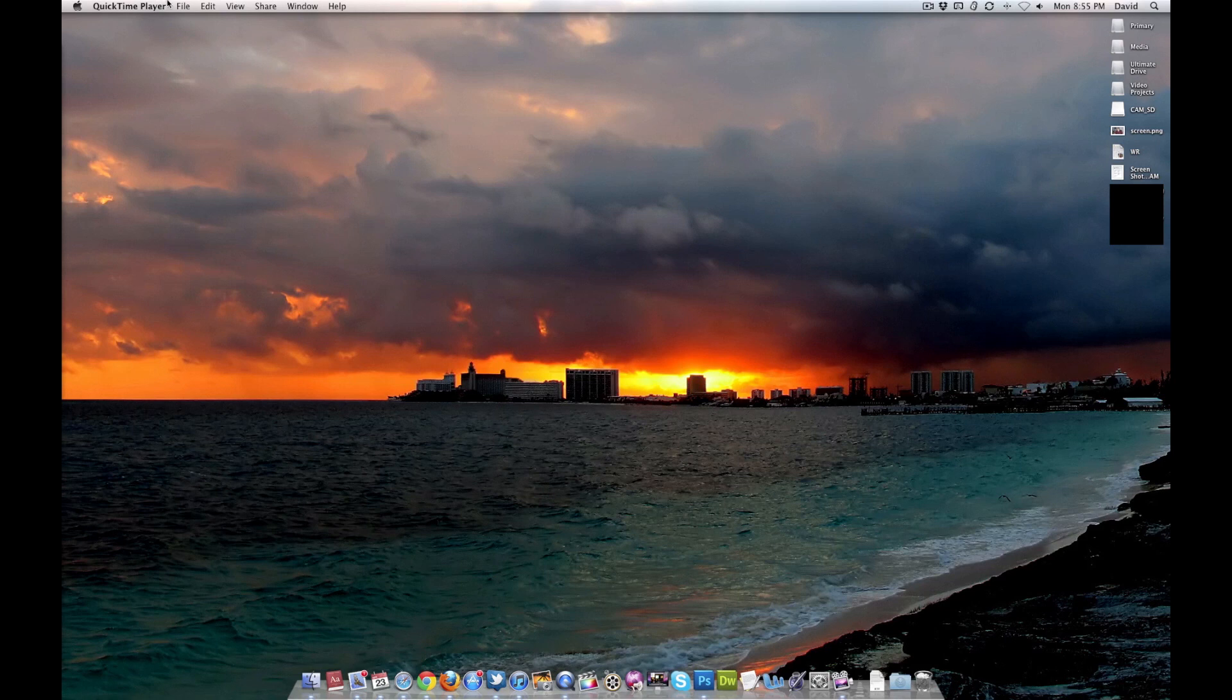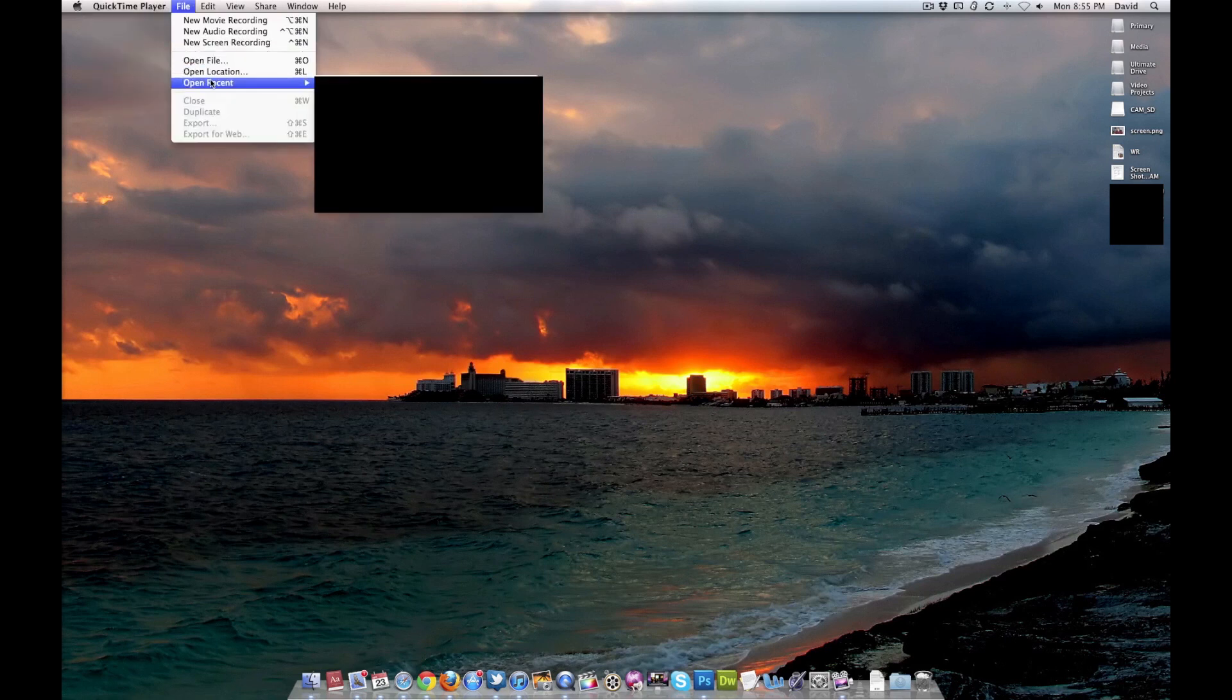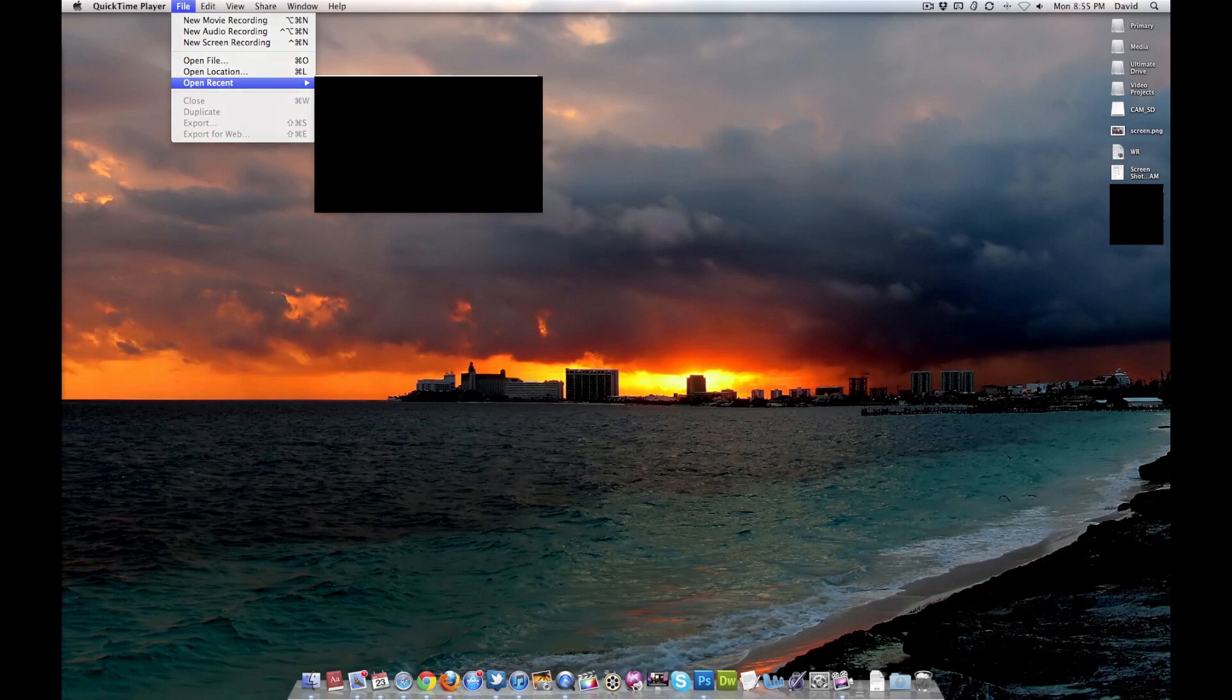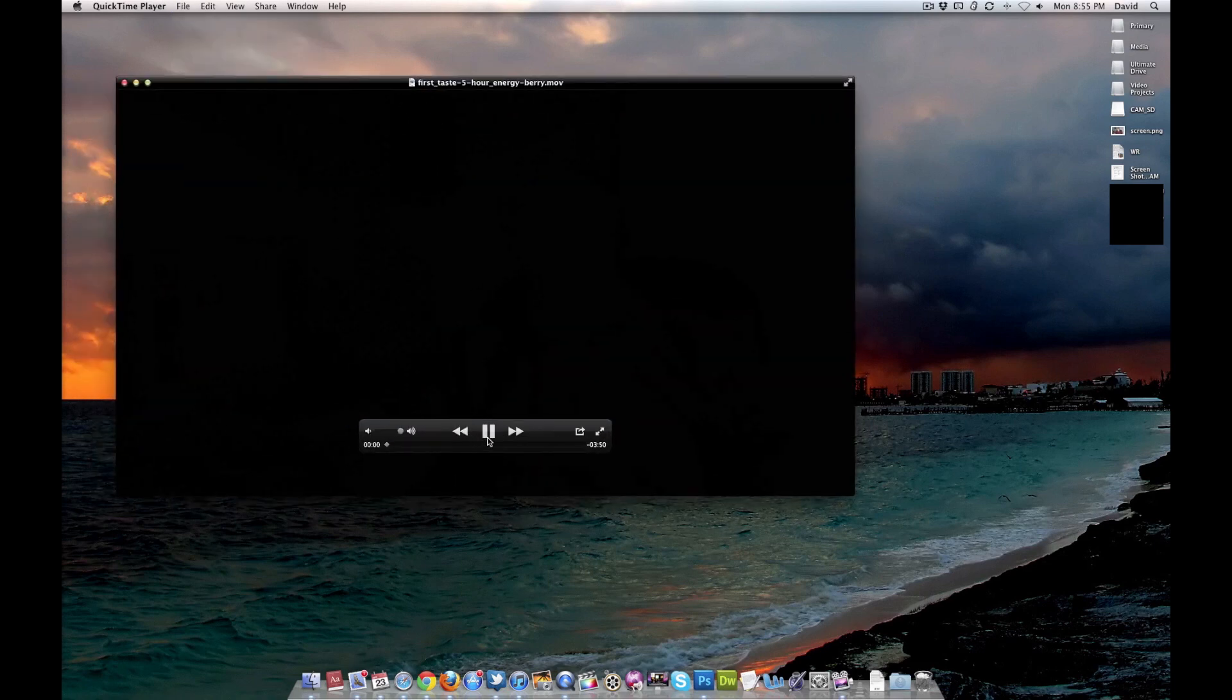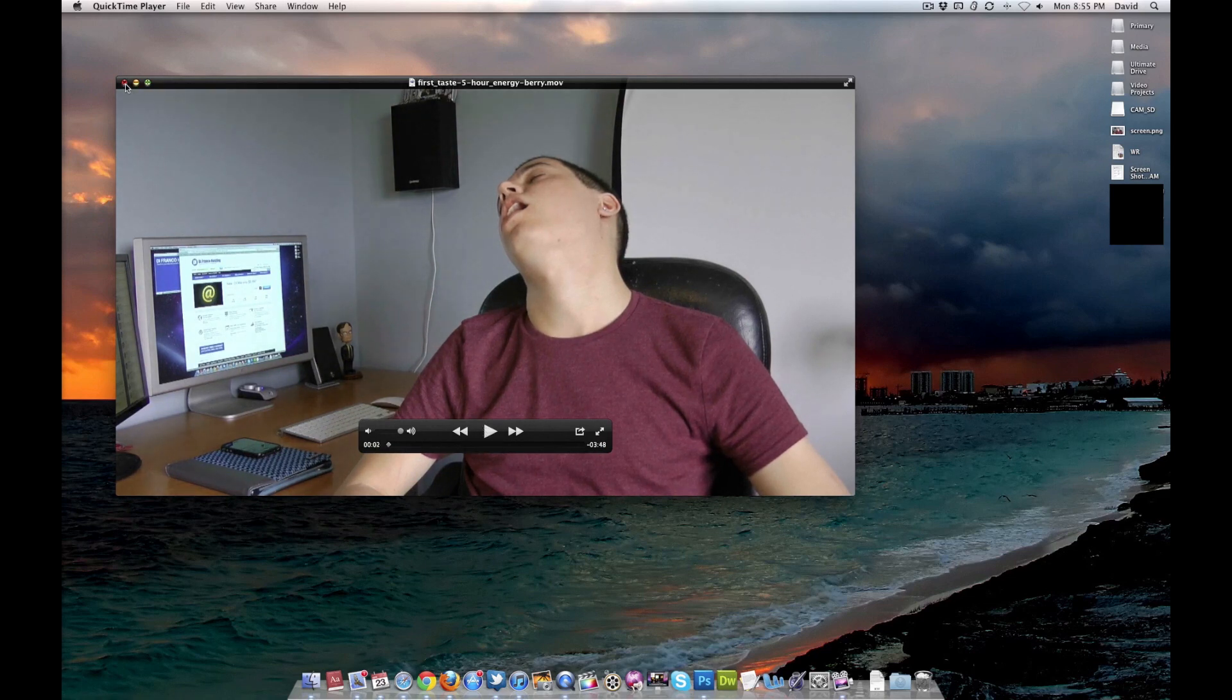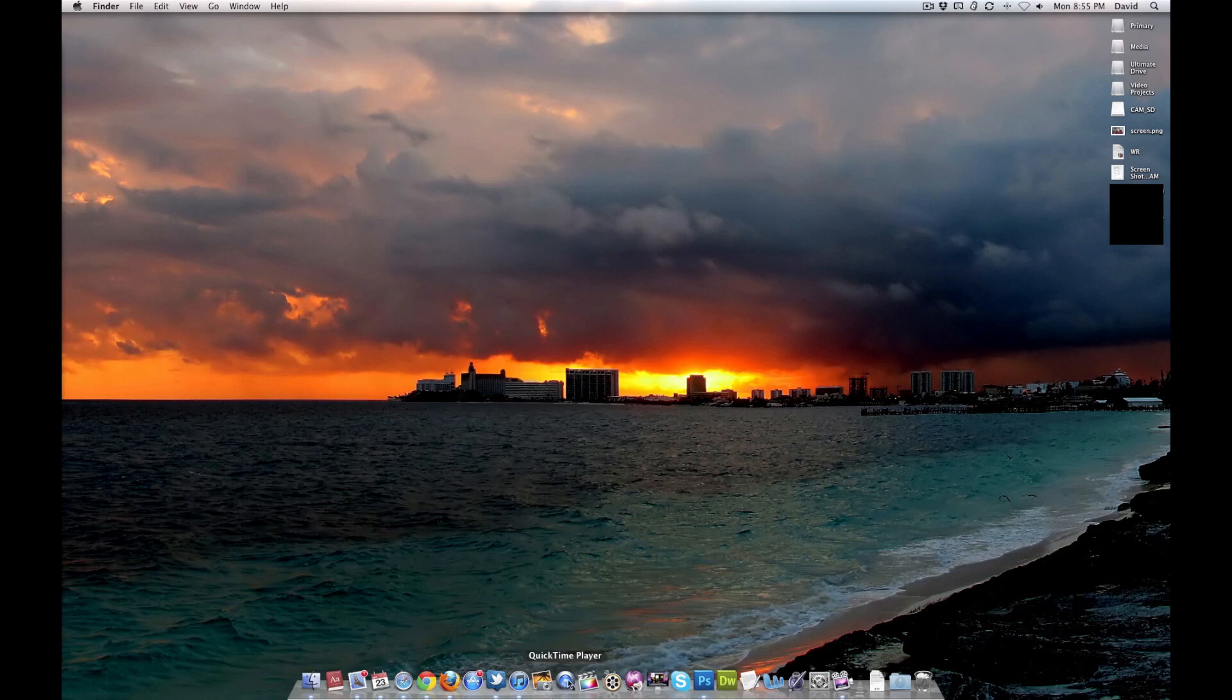QuickTime Player. If you look at my Open Recent, you will see all of my client videos and my most recent video, which is my first taste of the 5-hour energy in which I die. So haters, if you finally want to see me die, that's your video.